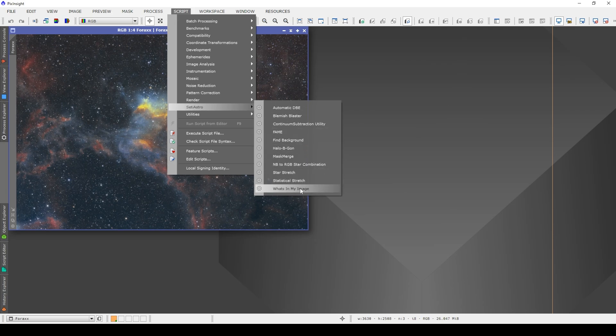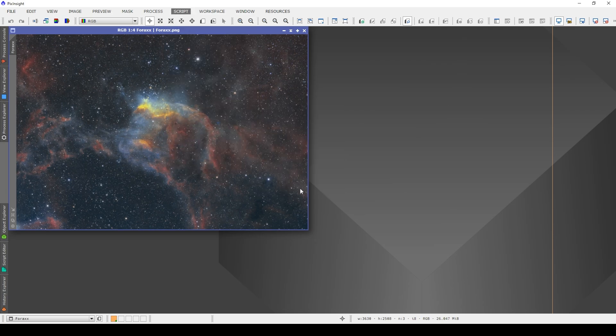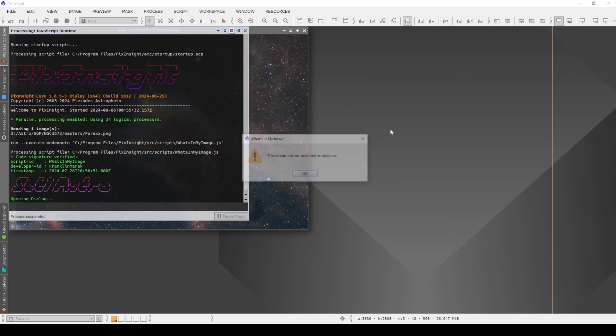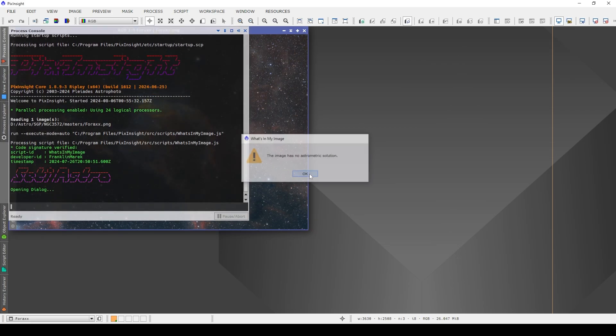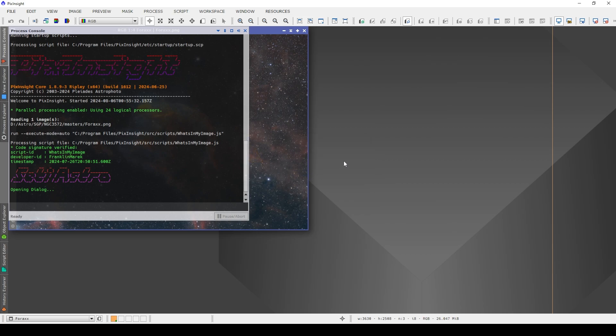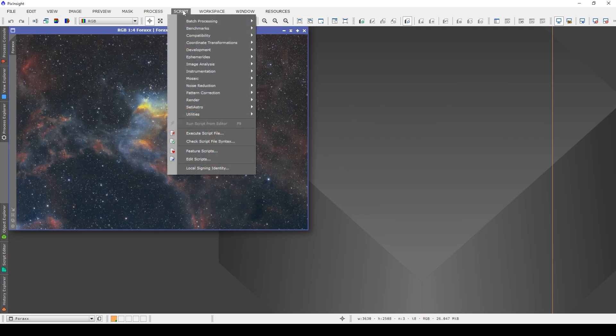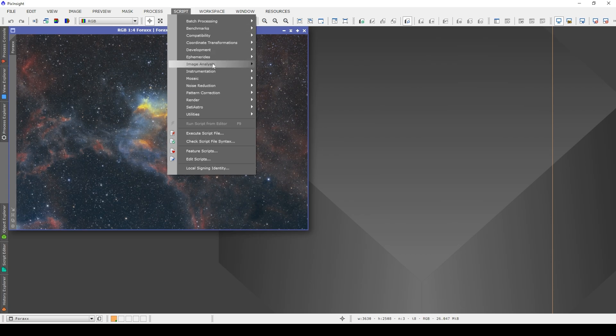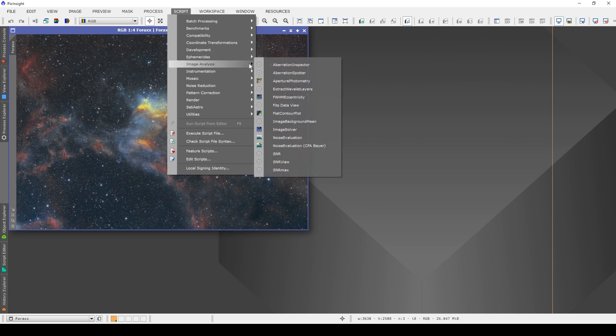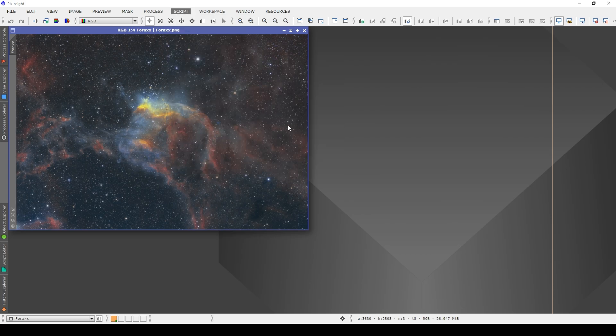Now, if I try and open this now, it's going to spit out an error. And that's because this image has no astrometric solution. So if you've done weighted batch preprocessing or something like that, you already have your image solved astrometrically. But if that's not the case, then you need to first go to Scripts, Image Analysis, Image Solver.